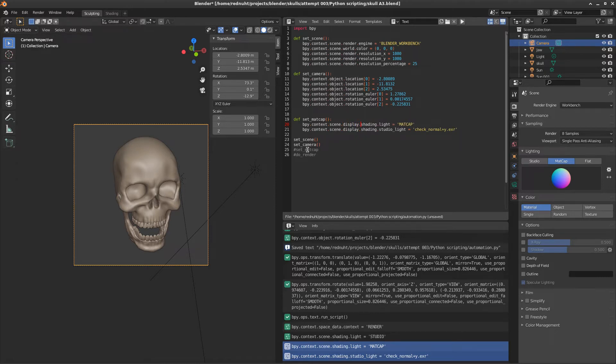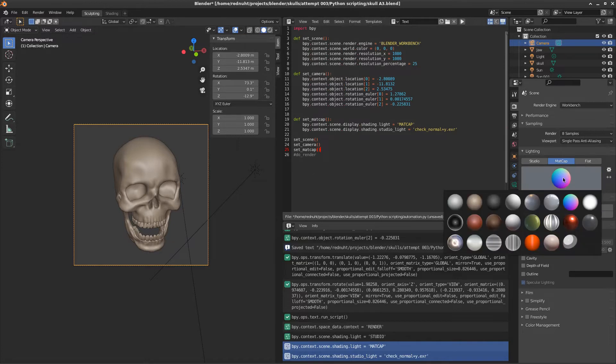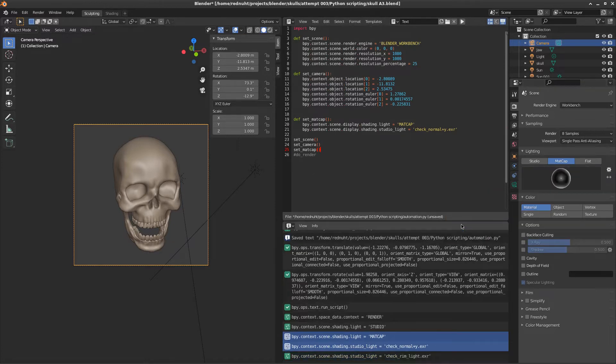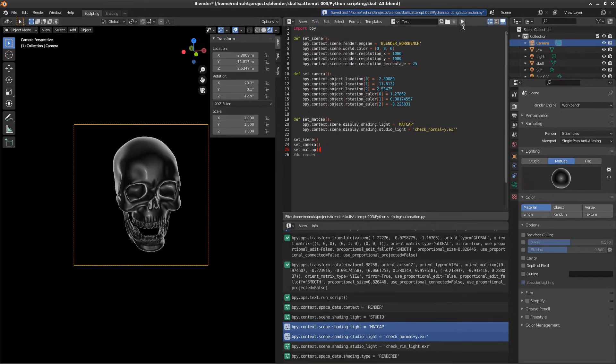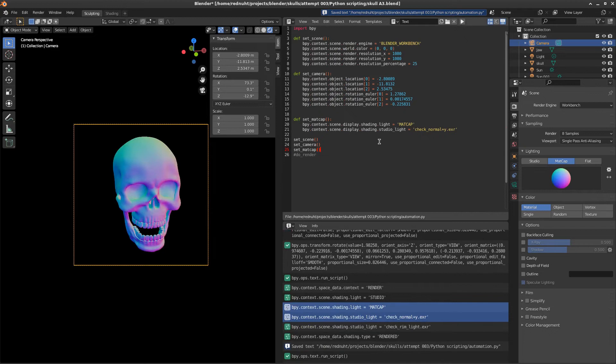Like so. And once again, we'll quickly test that by adding the call to set matte cap. Changing our matte cap to something else. Go to save that. And when we run it, it automatically sets it to what we want.